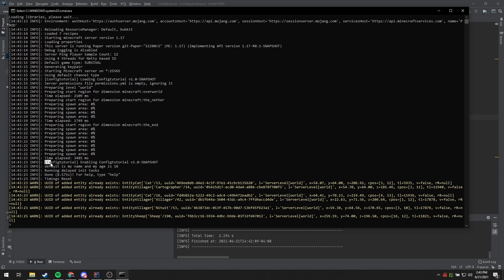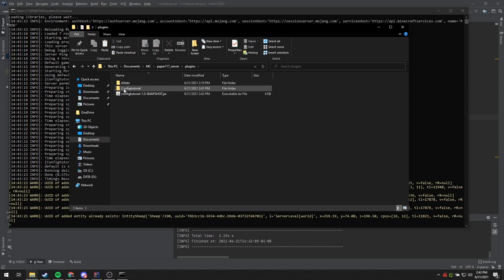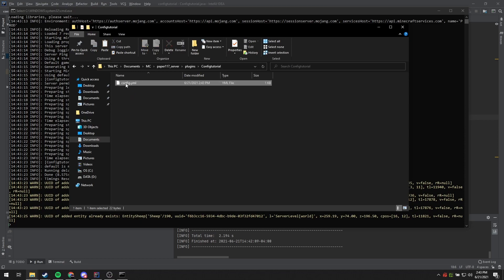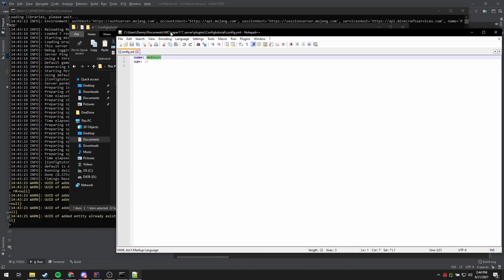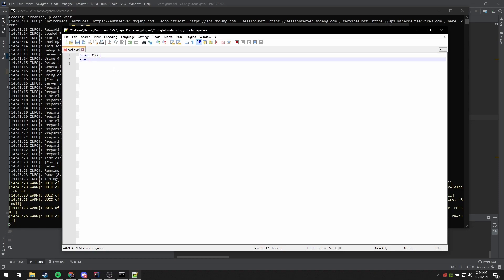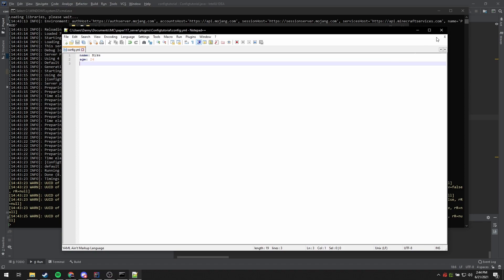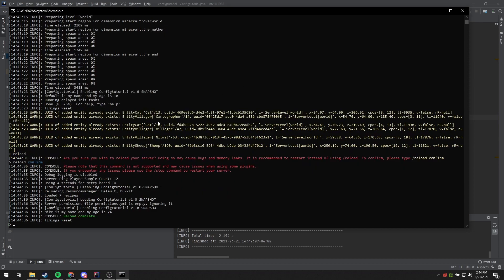You'll notice here our plugin being enabled and right below we have 'default is my name and my age is 18'. You'll also notice that if you go into your plugins folder, you'll see a folder named the same as our plugin, and inside of it you'll find our config.yml. If we open this, you'll see that the name 'default' and the age 18 are both reflected inside of our config.yml. What we can also do is change this from 'default' to 'Mike' and make Mike 24 years old, save the config and close it. Now if we reload our console, you'll see 'Mike is my name and my age is 24'.